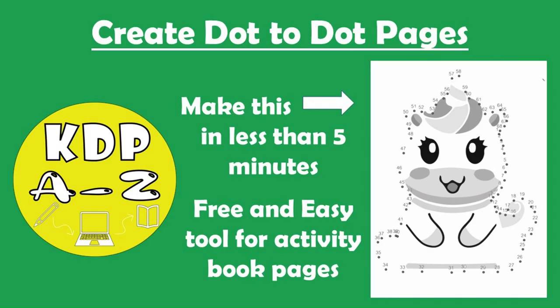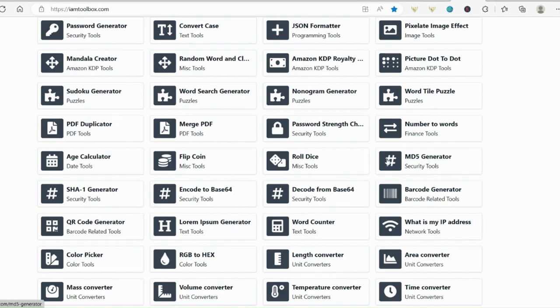My favourite part though is this picture dot to dot, which I have shown you in another video of exactly how to use this. And they can be used commercially and completely free. I'll leave the link in the description.